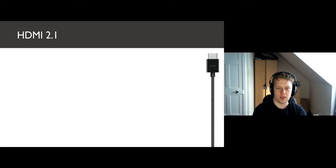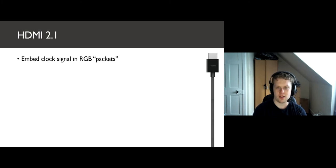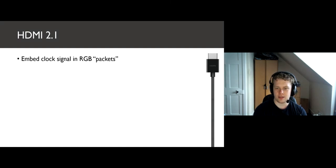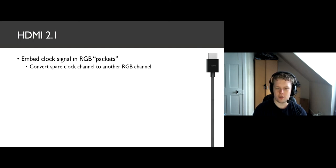In 2017, there were even more improvements with HDMI 2.1. Firstly, we take the clock signal in TMDS and embed it in our RGB signal channels. These channels now function with packets of data with their timing built in. Then, with our new spare clock channel, we convert it to another RGB channel, leading to four total.